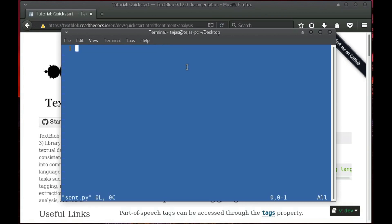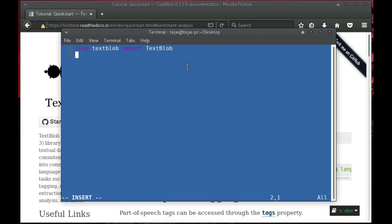First, import TextBlob from textblob. Now let's pass the text sample into this TextBlob function.